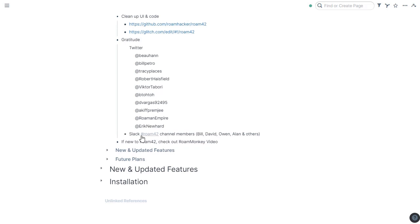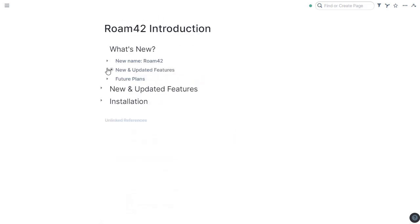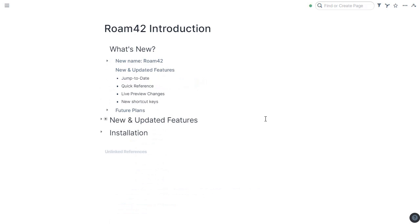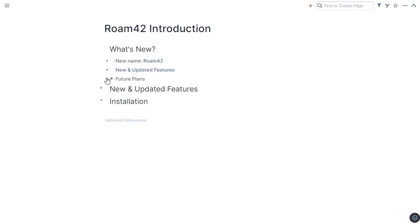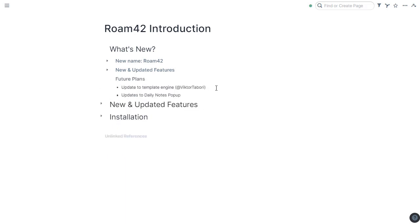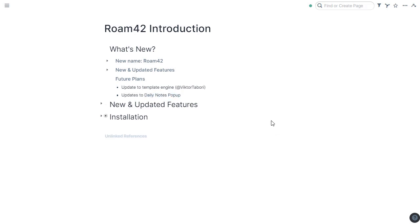And if you're new to Roam42, please check out in the same channel the RoamMonkey video. Everything there still applies. It's still very useful. So what's new and updated in Roam42? There's a new jump-to-date feature, a quick reference feature, some interesting live preview changes, and some new shortcut keys. And just to mention in the future, we're planning an update to the template engine, thanks to Victor, and also a pretty significant update to the Daily Notes pop-up, which actually turns out to be a super popular feature.